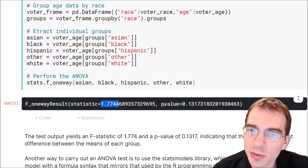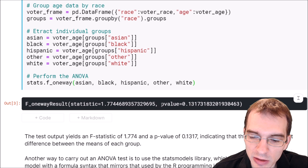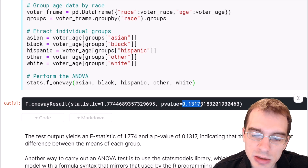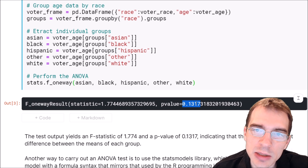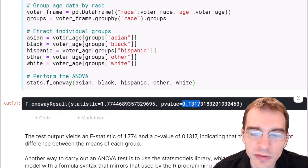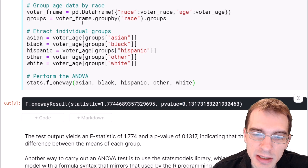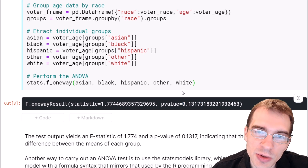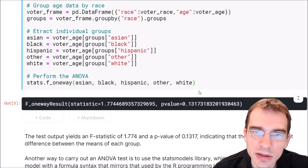The other part of the output is the p-value. In this case, we have 0.13. That p-value is too high to be statistically significant, even at the 10% level. So as expected, the result of this ANOVA is that there isn't any difference between the different means.